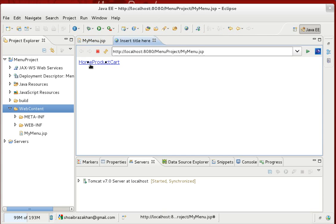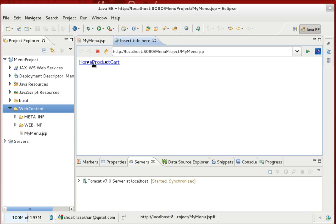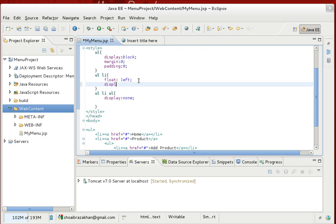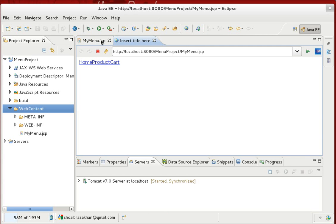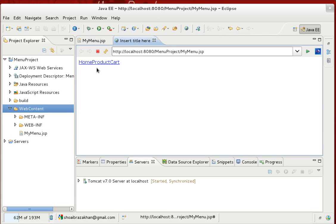One more thing — the bullet dots appearing are caused by the default list-style property of LI elements. To remove them, for 'ul li' we specify display as block. Save and refresh — the dots disappear. Setting display to block on the LI removes the default list-item bullet and displays the elements as plain blocks.